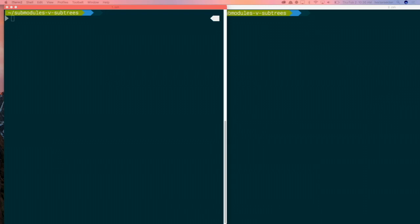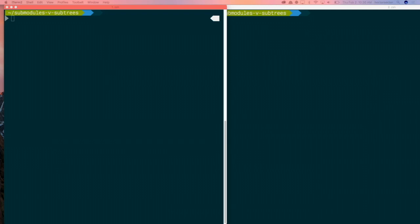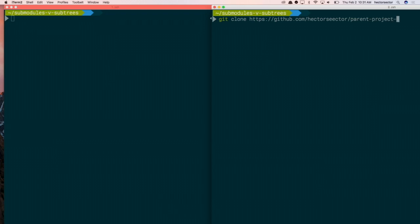So Kyle will be over on the left. You want to take red? I can do red. Kyle will do red. I'll take the right side and I'll do the subtrees on the right side. And that way it's consistent with submodules versus subtrees. So the first step that we'll run through, did you clone the projects yet? Not yet.